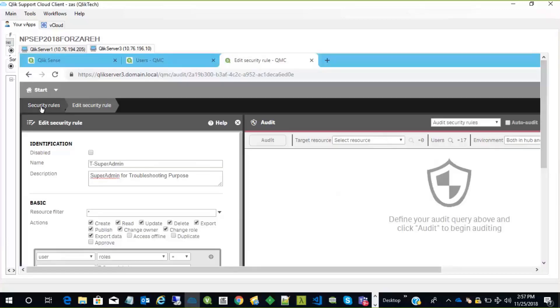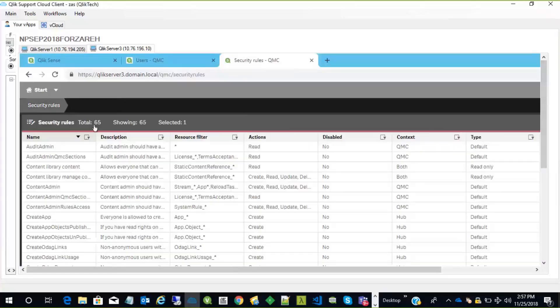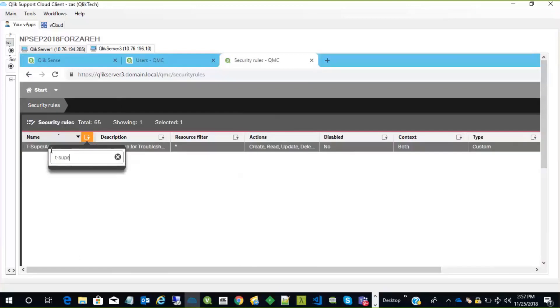So now we go to security rules, and we can search for this T super admin. There it is, which is good.